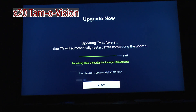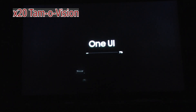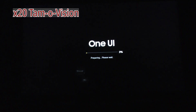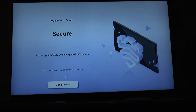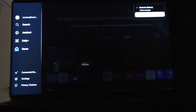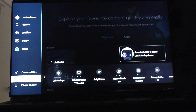Welcome back. The next step is we've got here the new One UI — we scroll through and we are back where we were. Then we can go here to check once again in the settings.